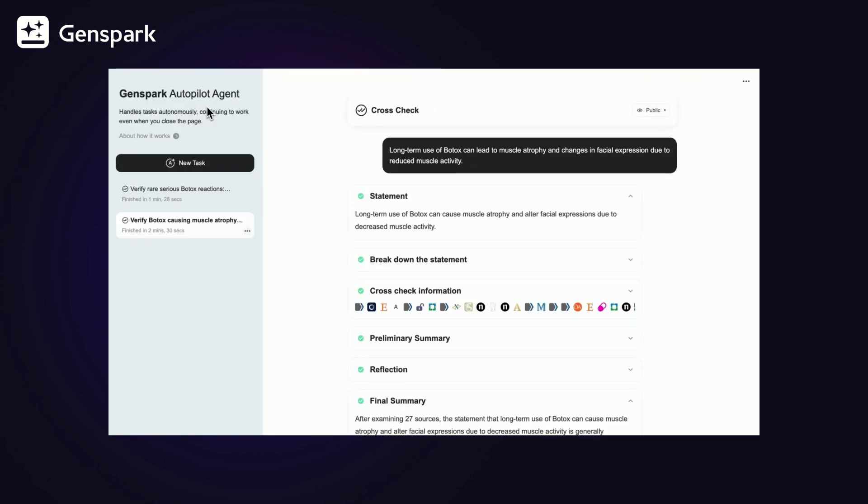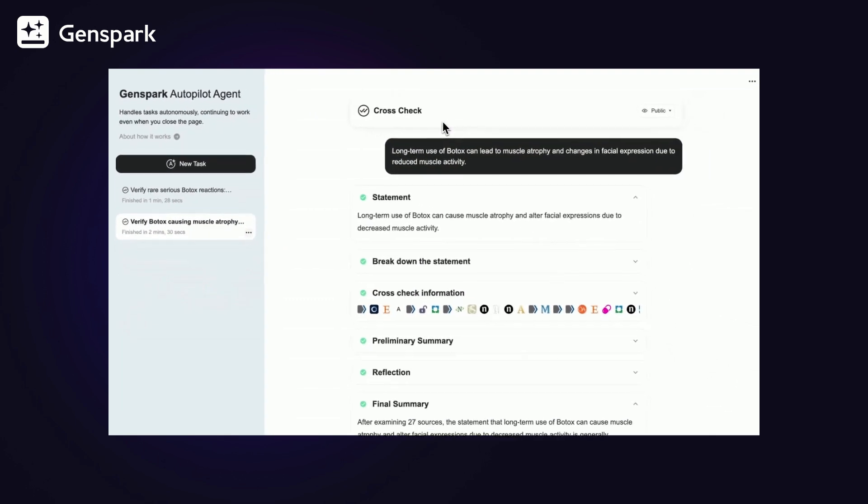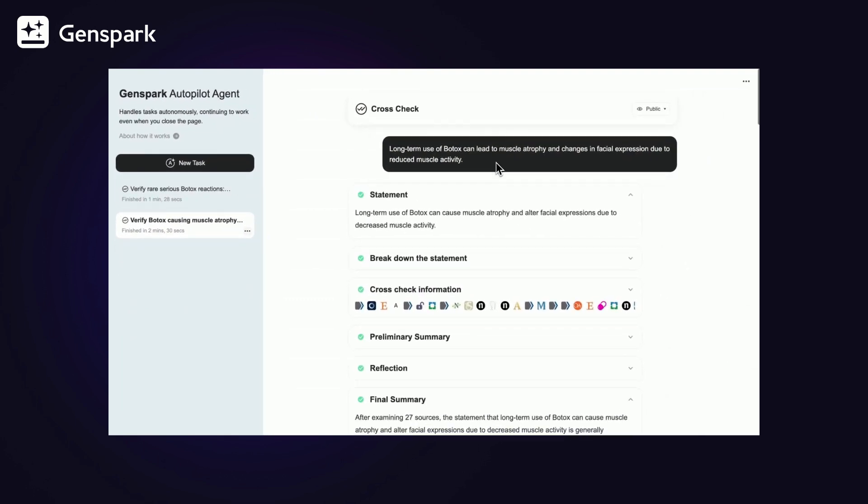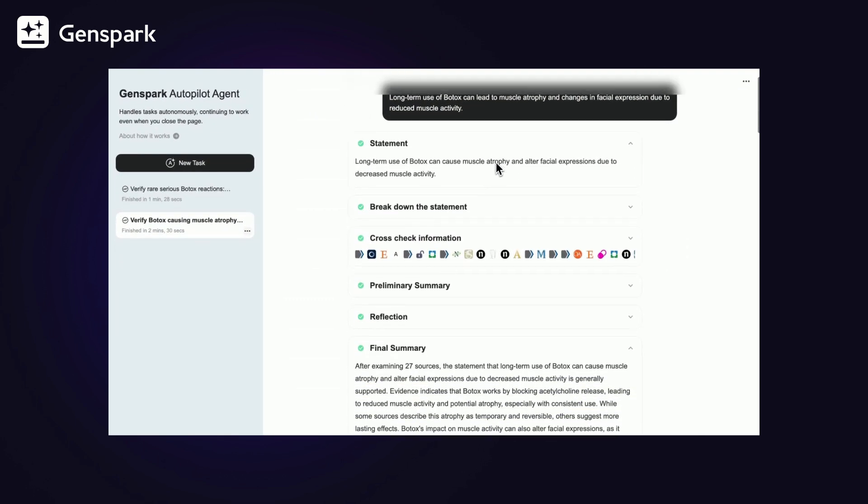The autopilot agent then reasons, searches, and reflects until it reaches a reliable conclusion.